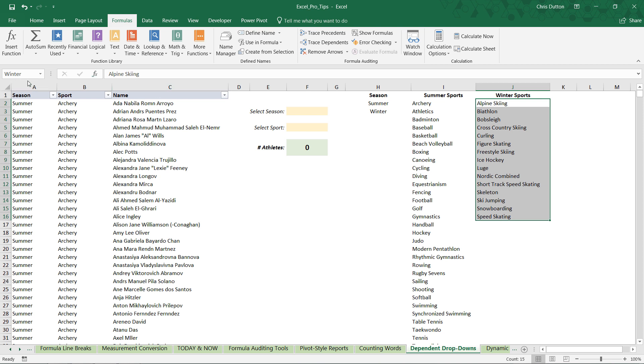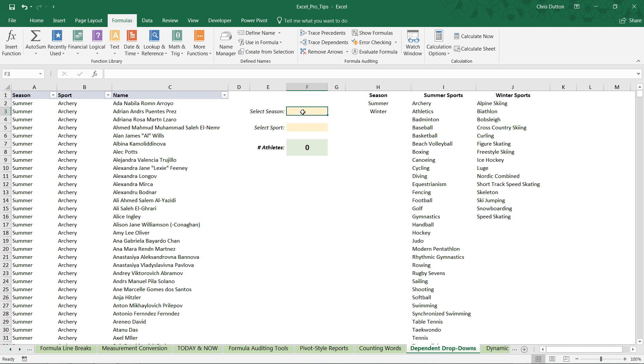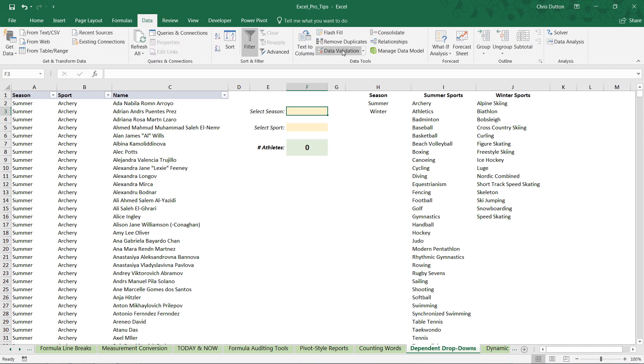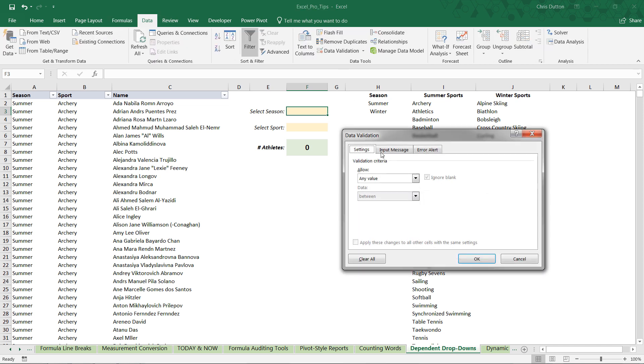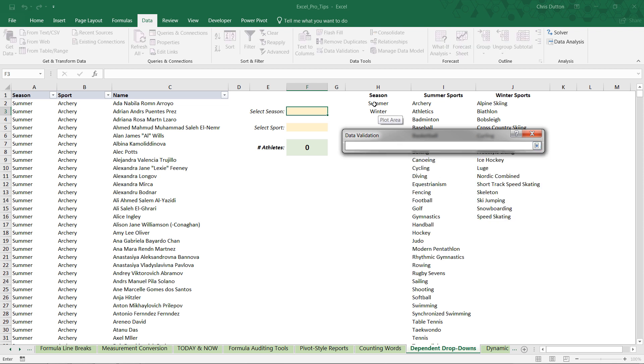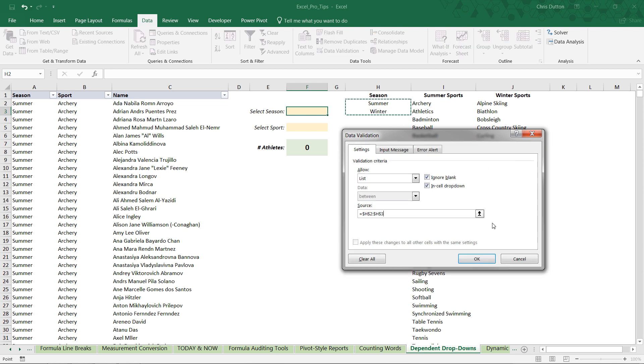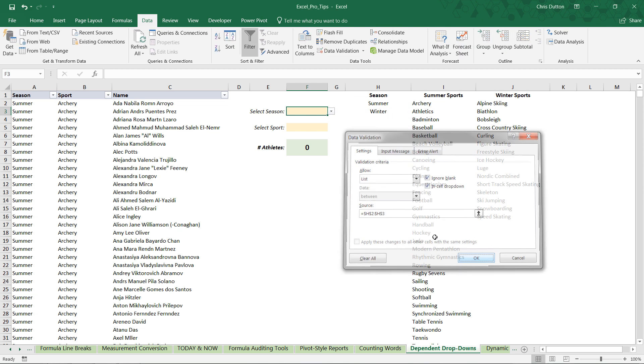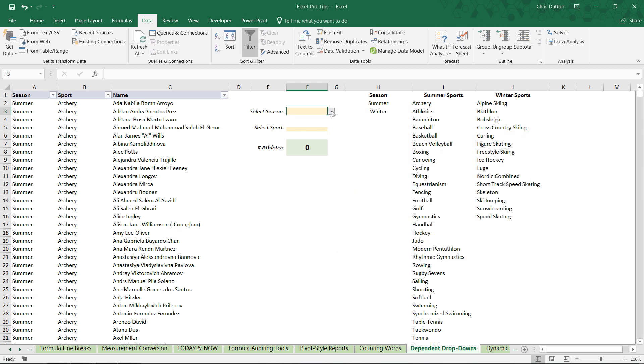Final step is to actually set up our drop downs here in F3 and F5. So our first one, our season selection. Very, very simple. We're going to go to data. Data validation. We're going to allow a list here. And that list contains our two seasons. Press OK. So now you can select summer or winter. There you go.